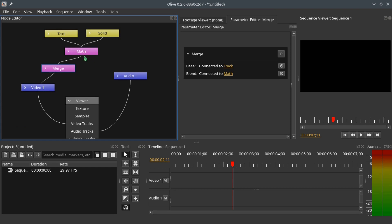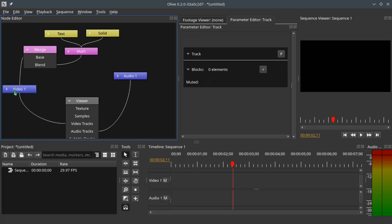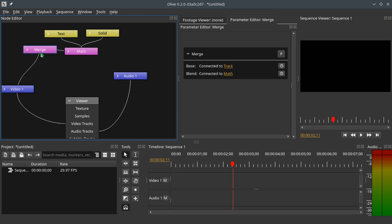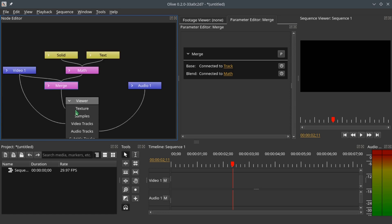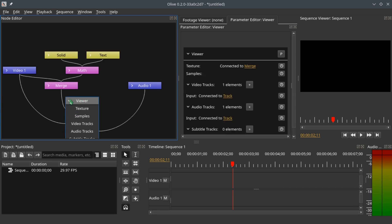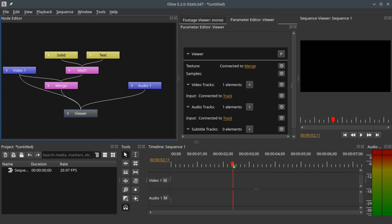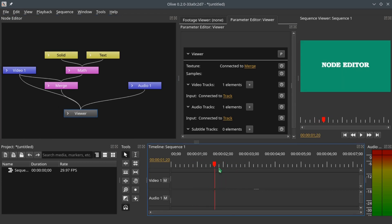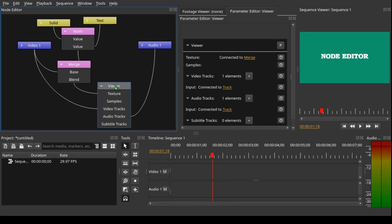So what has just happened: we added the text and solid together with the matte node to have one value, and connected it to the merge node so it can merge into the video track — the video track as the Base and the text and solid blending into it. Now let's connect the merge node to the texture: hold Ctrl, click the merge node, and connect it to the texture. Go to the timeline, hold the marker and slide through — you can see we have generated a text and a solid on the sequence viewer.